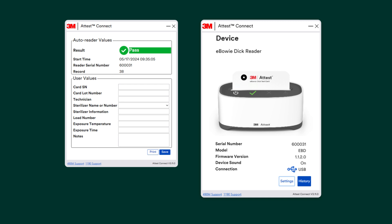In this example, the test card is showing a pass. You are able to add in the card's serial number to help with tracking according to your facility's policy. You can also include the card lot number, technician's name, sterilizer number, and the cycle parameters the test card was run on.